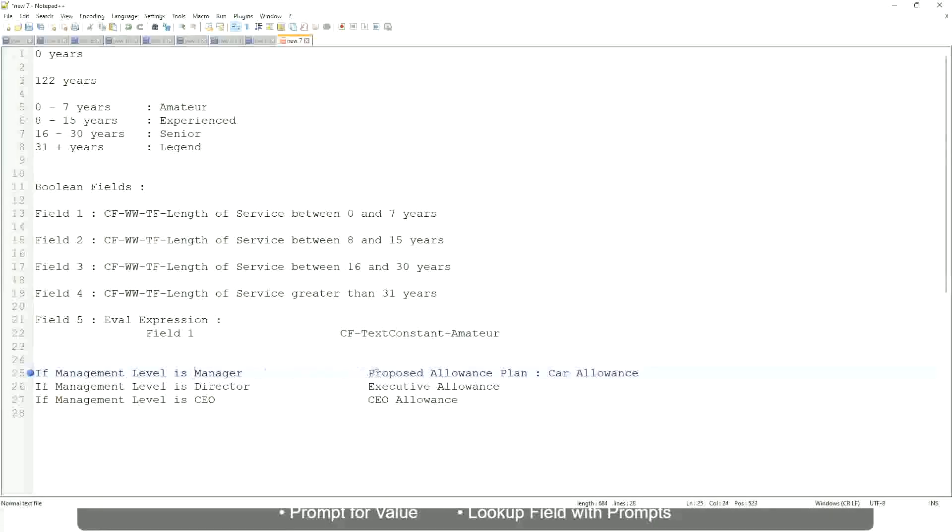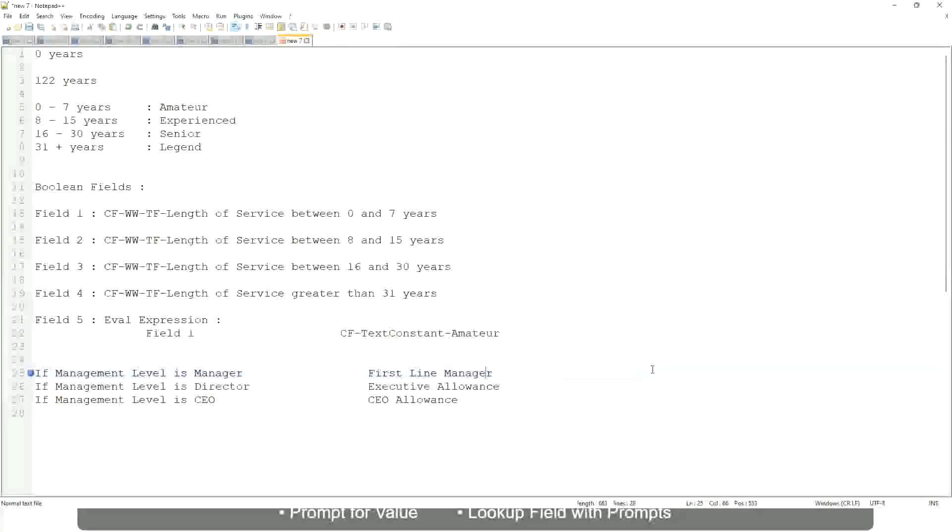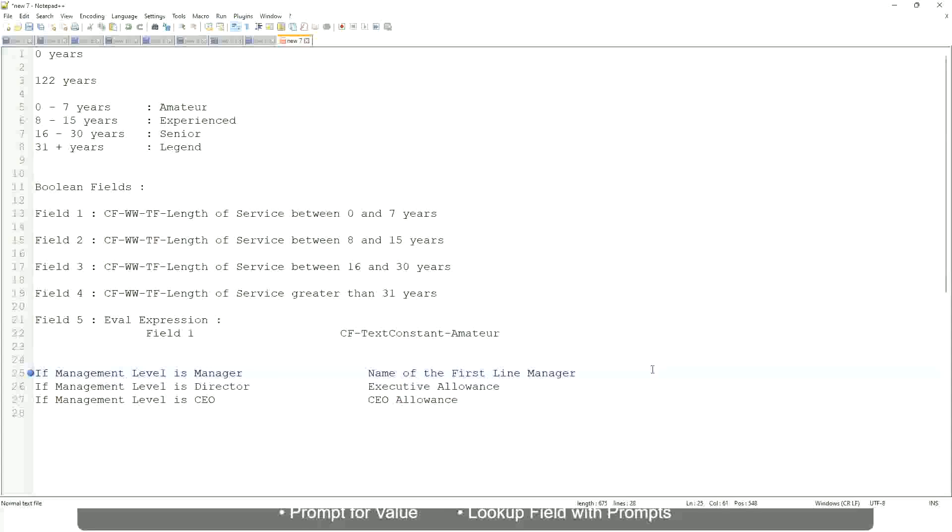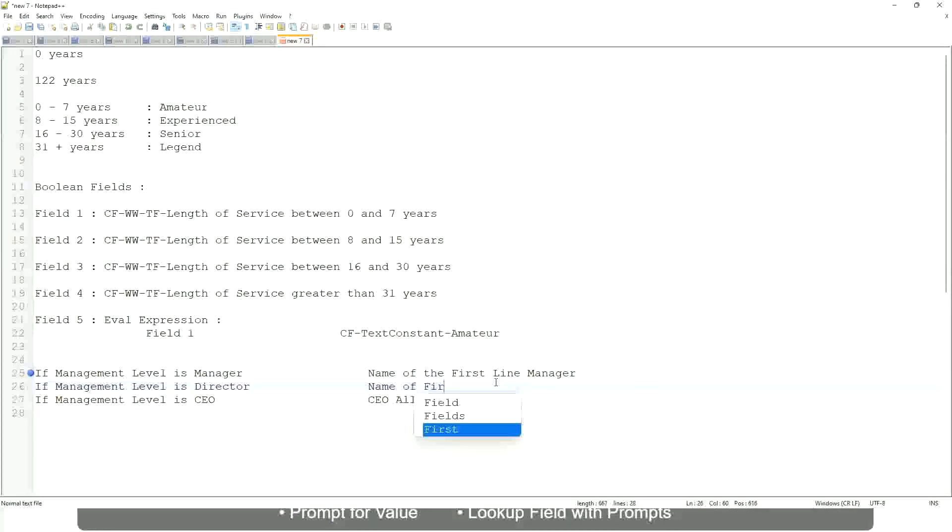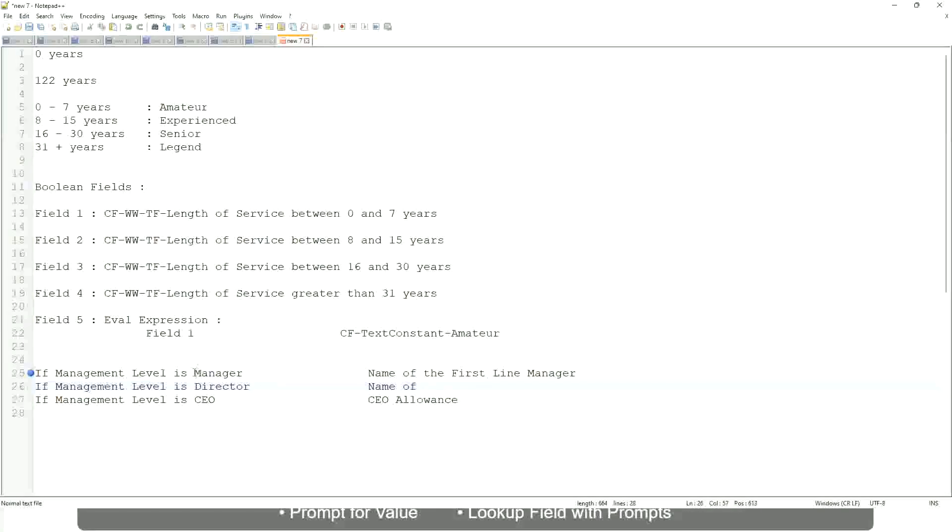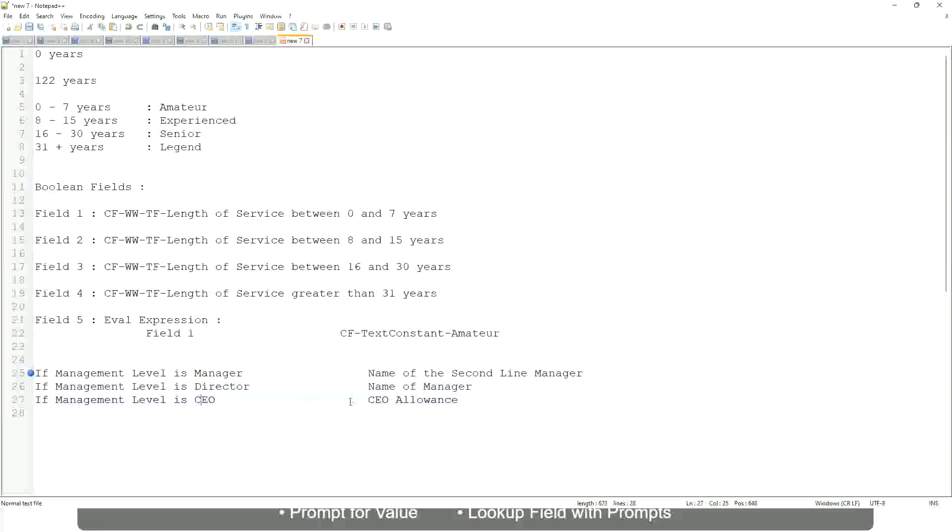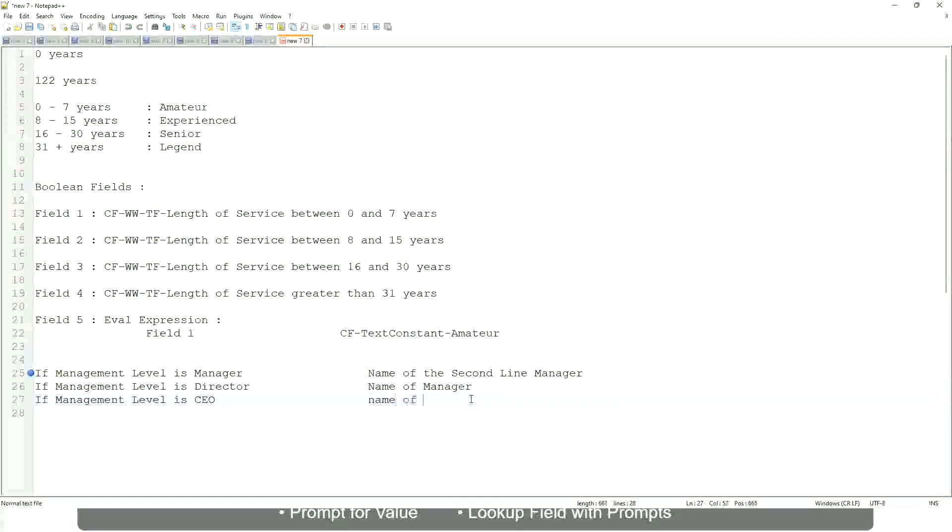If the management level is manager, name of the second line manager. If the management level is director, return the name of the manager. And if the management level is CEO, who is the manager of the CEO? Himself or self.